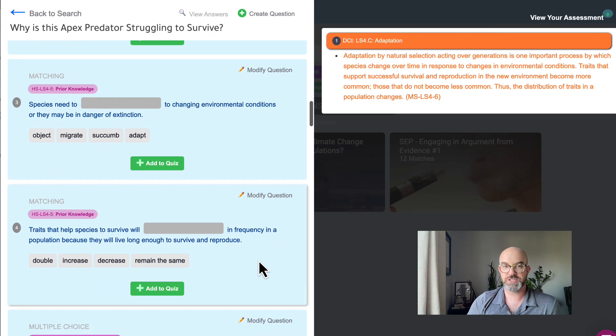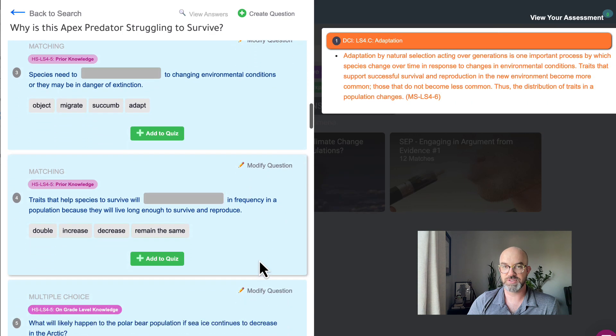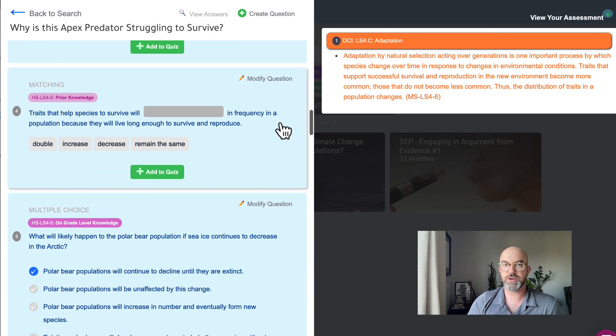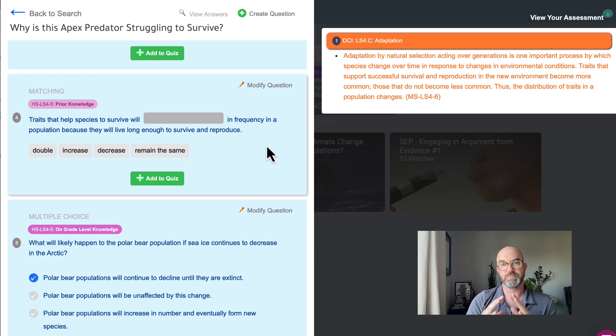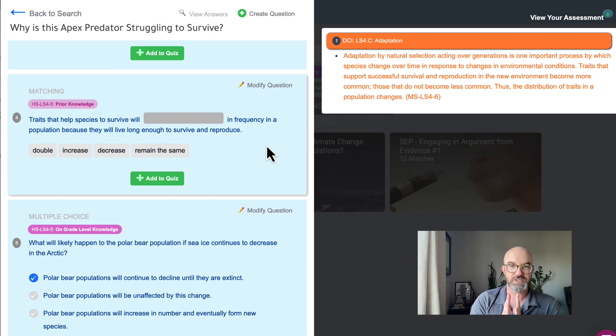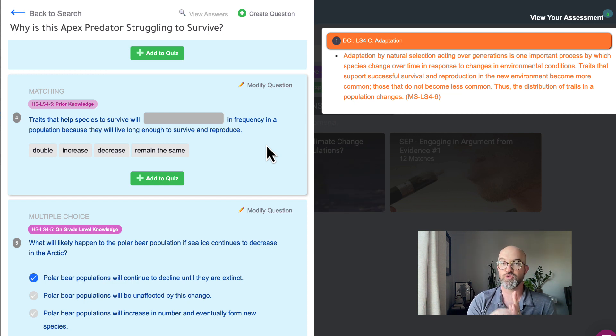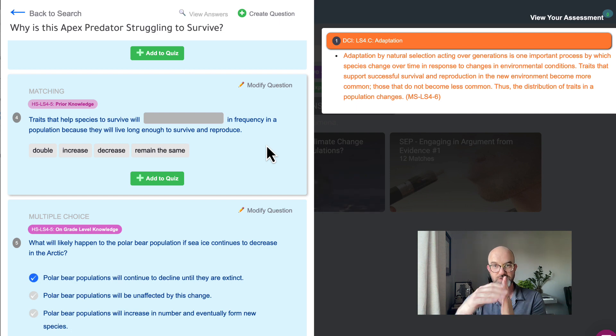So the first type of questions that we like to ask students are called prior knowledge questions. And so what that means is that before that high school HS-LS4-5 standard we want to evaluate if students have readiness for that standard.